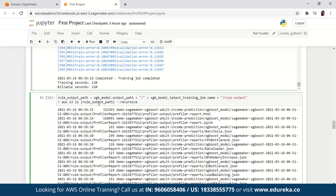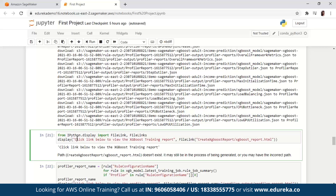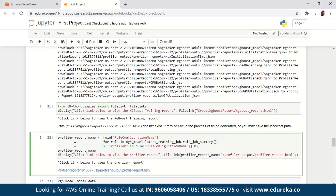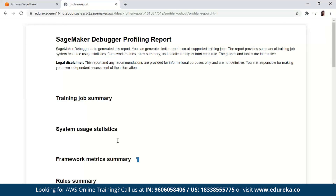In the next block of code, we run the following code to specify the S3 bucket URI where the debugger training reports are generated and check if the reports exist. In the next block of code, you will have to download the debugger XGBoost training and profiling reports to the current workspace. Then run the following IPython script to get the file link of the XGBoost training report. The following IPython script returns the file link of the debugger profiling report, which shows summaries and details of the EC2 instance resource utilization, system bottleneck detection results, and Python operation profiling results. Once you run this block of code, you can click to view the profiler report.